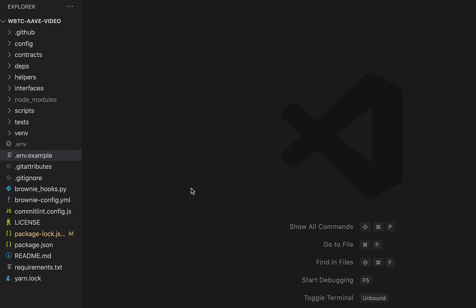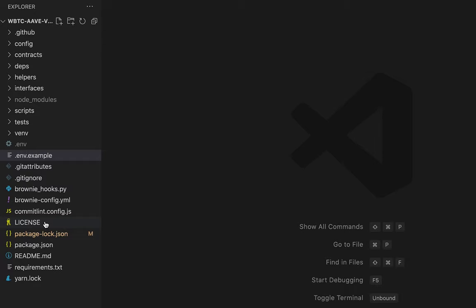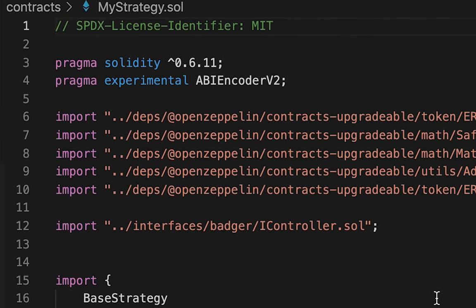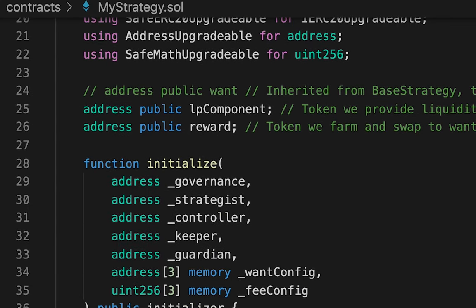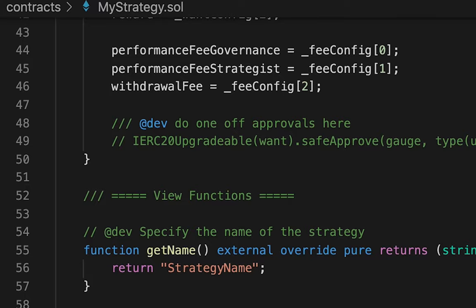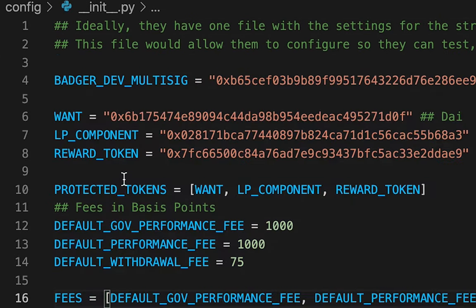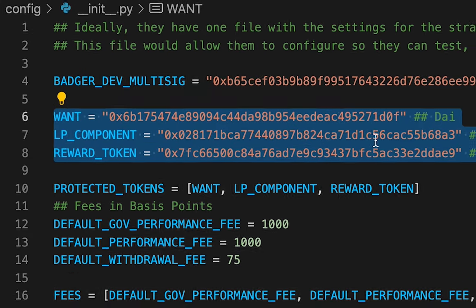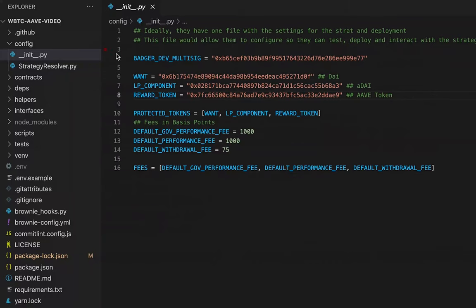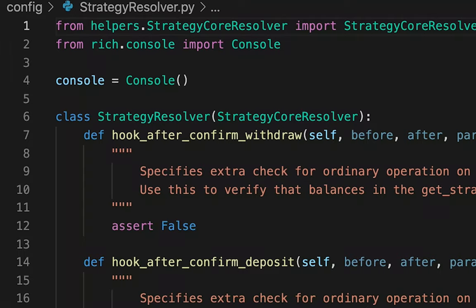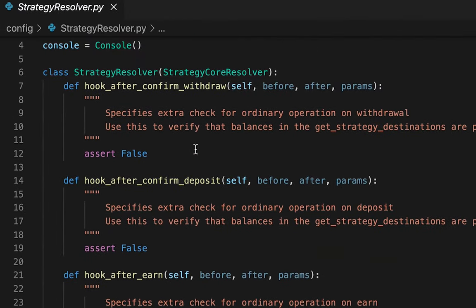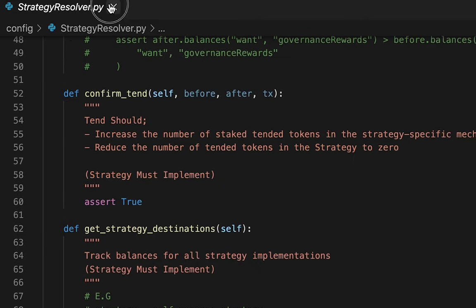Now we're set up and can start coding. There are many folders, but you only need to customize three files. One is in 'contracts' called 'MyStrategy' — the Solidity smart contract code. Then there are two files in the 'config' folder: 'init', which contains variables like want, lp_component, and reward token; and the 'strategy resolver', a tool that runs automated tests comparing contract state before and after transactions.